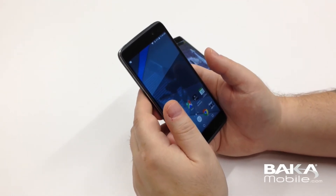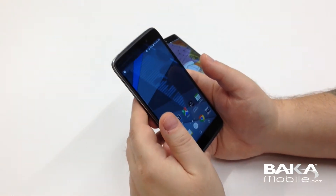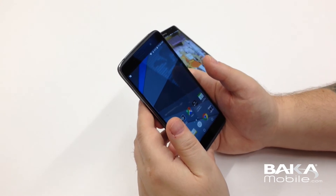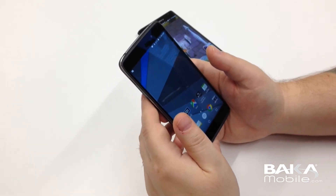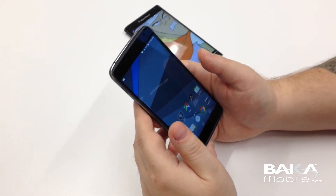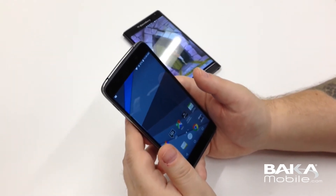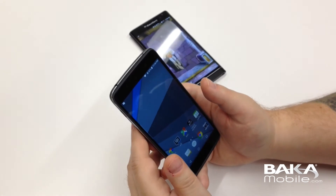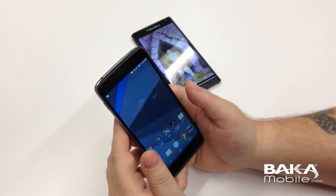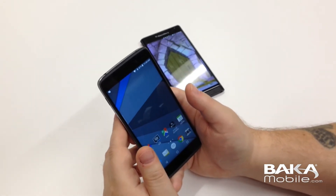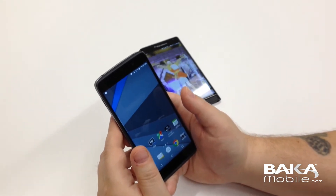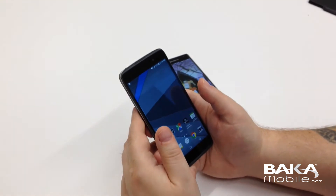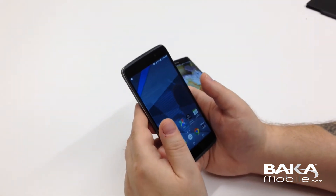TGIF everybody, this is Mark from Bakka Mobile, thanks for joining us. This video is in relation to comments that were left on one of our DTEK50 videos, it was in regards to tricking out the BlackBerry Priv that we had on display for one of our videos.